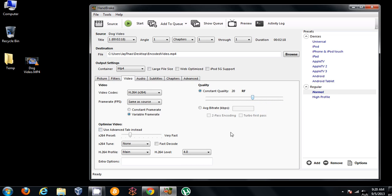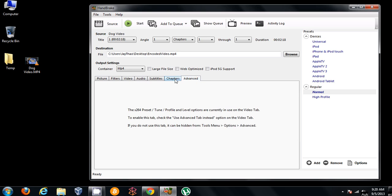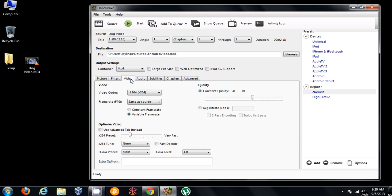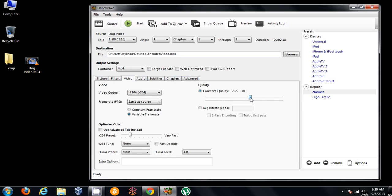I guess in older versions, they had like a target size over here. I don't see it anymore. It's maybe got moved over somewhere. But this is what I usually use to lower the quality and make the file size smaller.